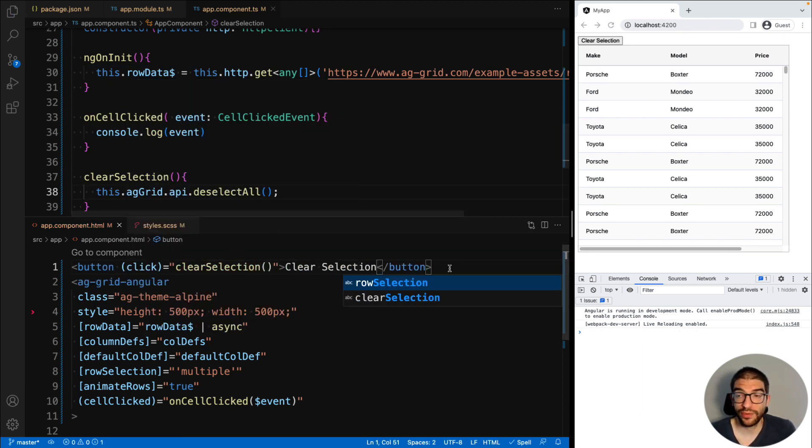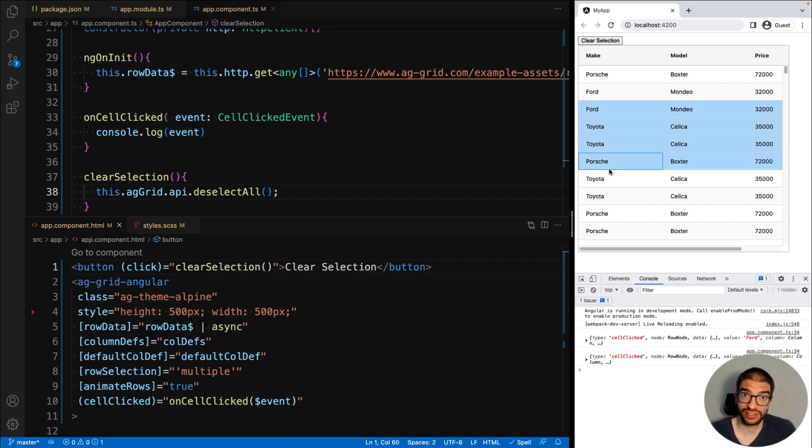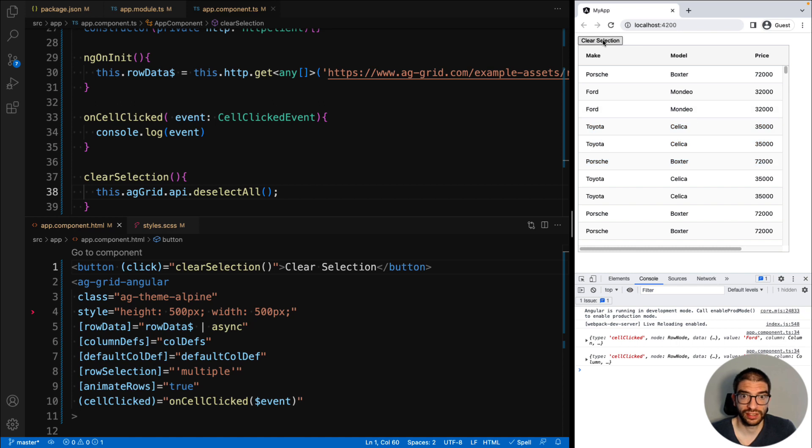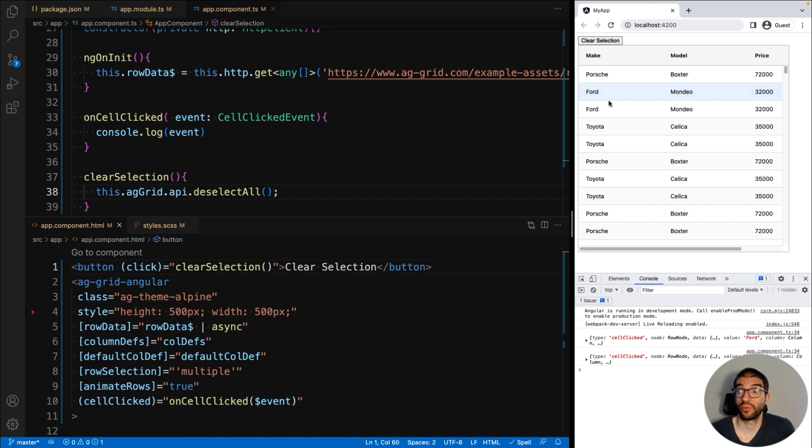Now we can see if we select multiple rows and then hit our button, the selection is cleared, because we're now calling the grid's API. And as before, there are many methods you can call on the grid API to control the grid, which are listed in our documentation. And that's it.